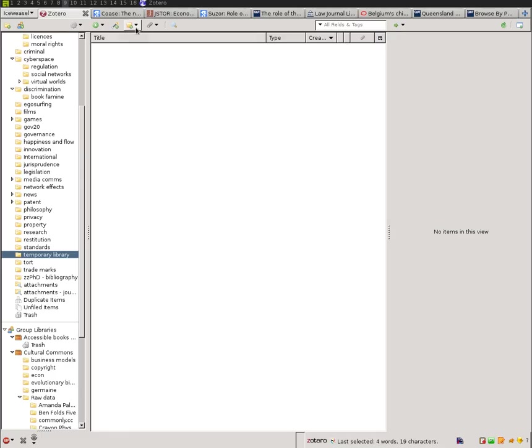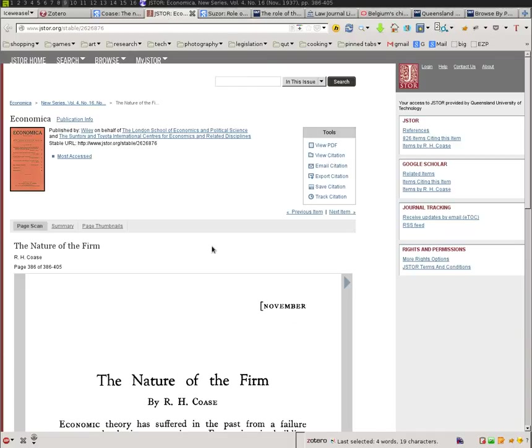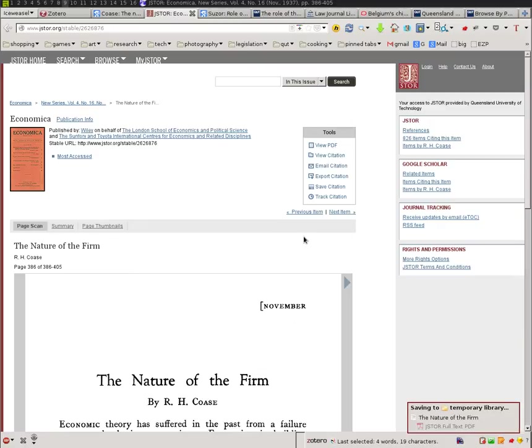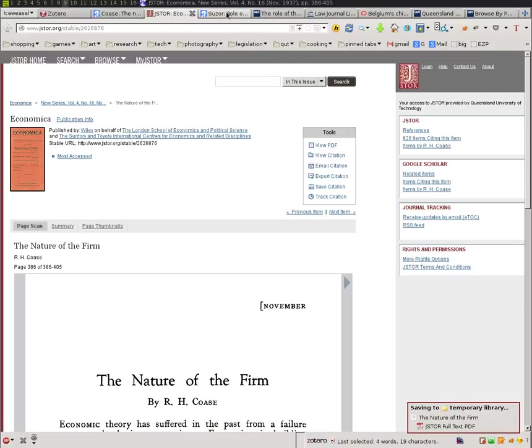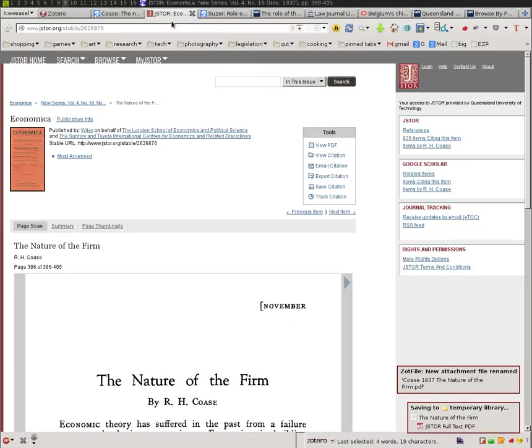Okay, so back to Coase. Here is my JSTOR page. I hit this button, and you'll see that it's getting not just the article, but also the full-text PDF. Great. Now JSTOR's been going a little bit slow for me, so we'll just let that run in the background for a bit. Well, there we go.